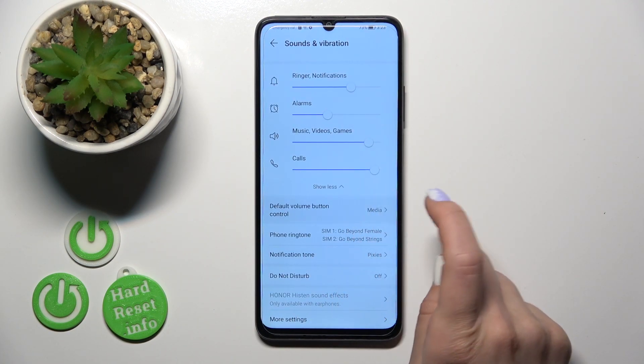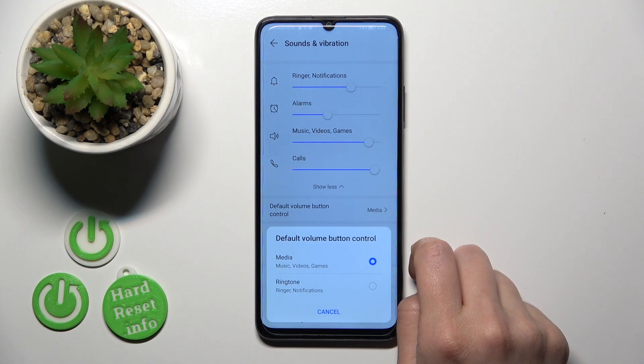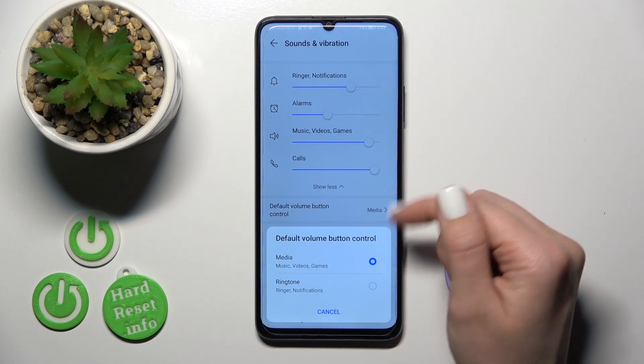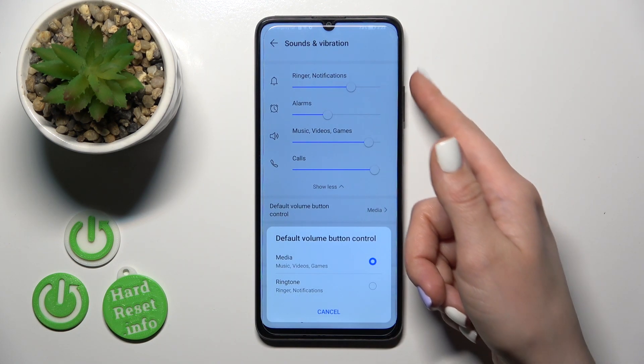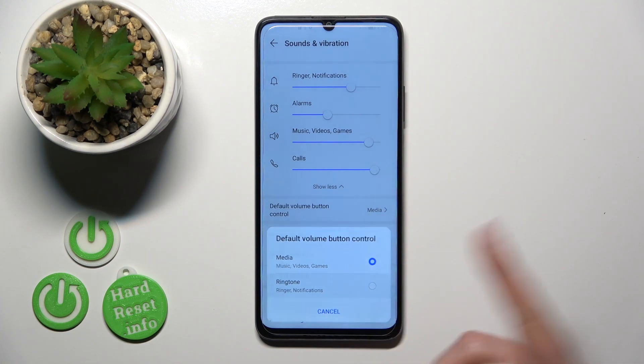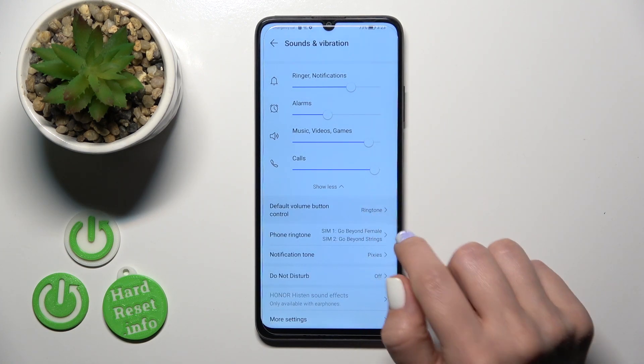Default volume button control — this is the option to change the volume button function to control either media or the ringtone.